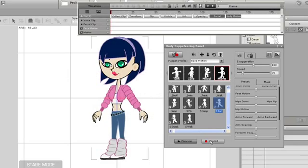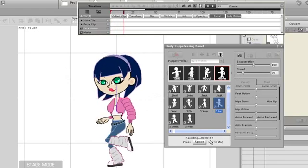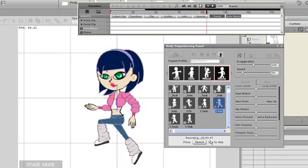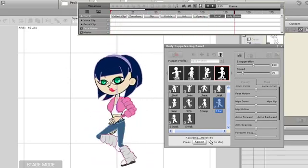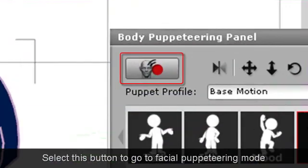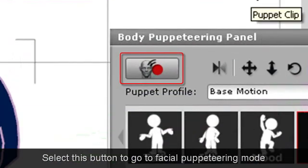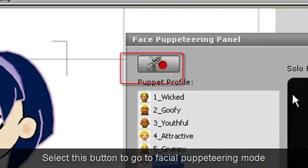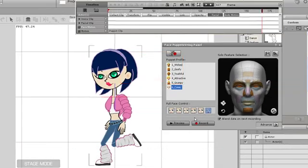You can also layer body and facial puppet animations on top of each other. My character is currently doing a slow motion run, and I'd like to add some emotion to that. I can preview the emotion templates by simply pressing the space bar.